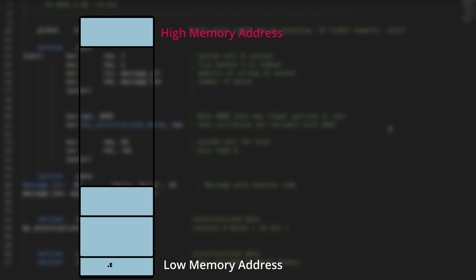Starting from low memory, we have the code section, data section, BSS section, the heap, and finally the stack.